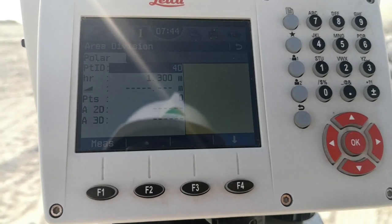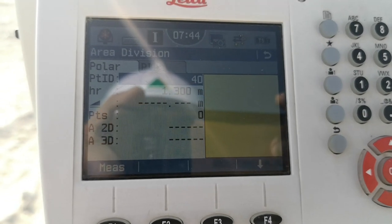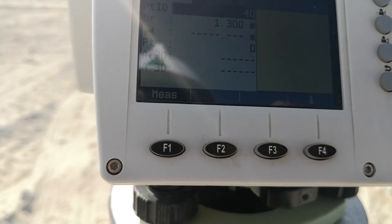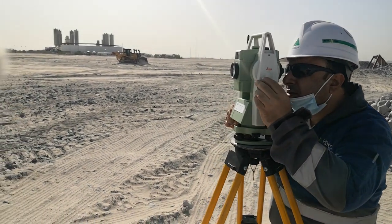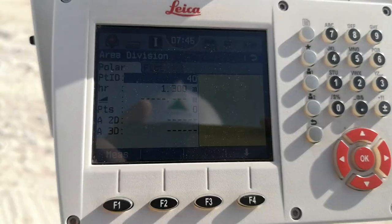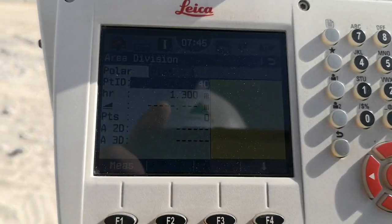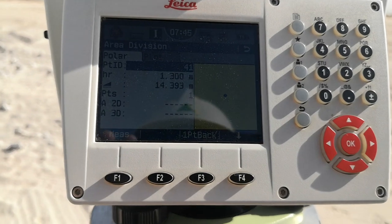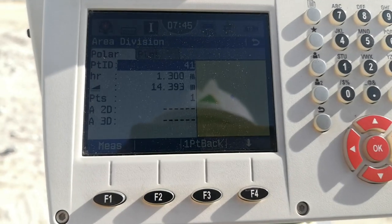First I am going to measure my area using this total station. I have a running job with job point ID starting at 40 — there are already 39 points measured — so we are going to start from point number 40. After focusing my target, I measure my first point. The point ID is number 40, so I simply press F1 to measure. On the display you can see one dot appear — this is my first point, point ID number 40.